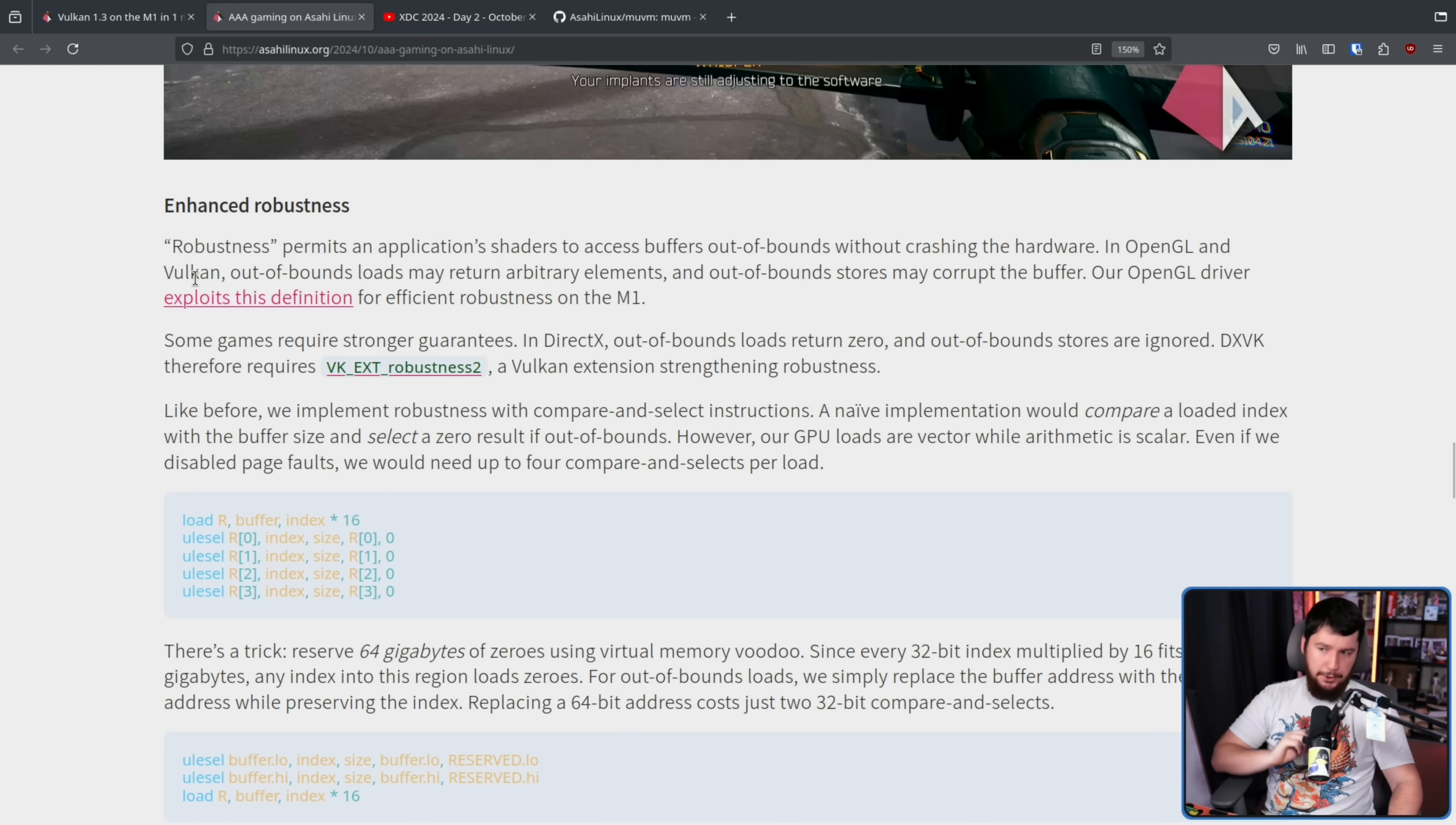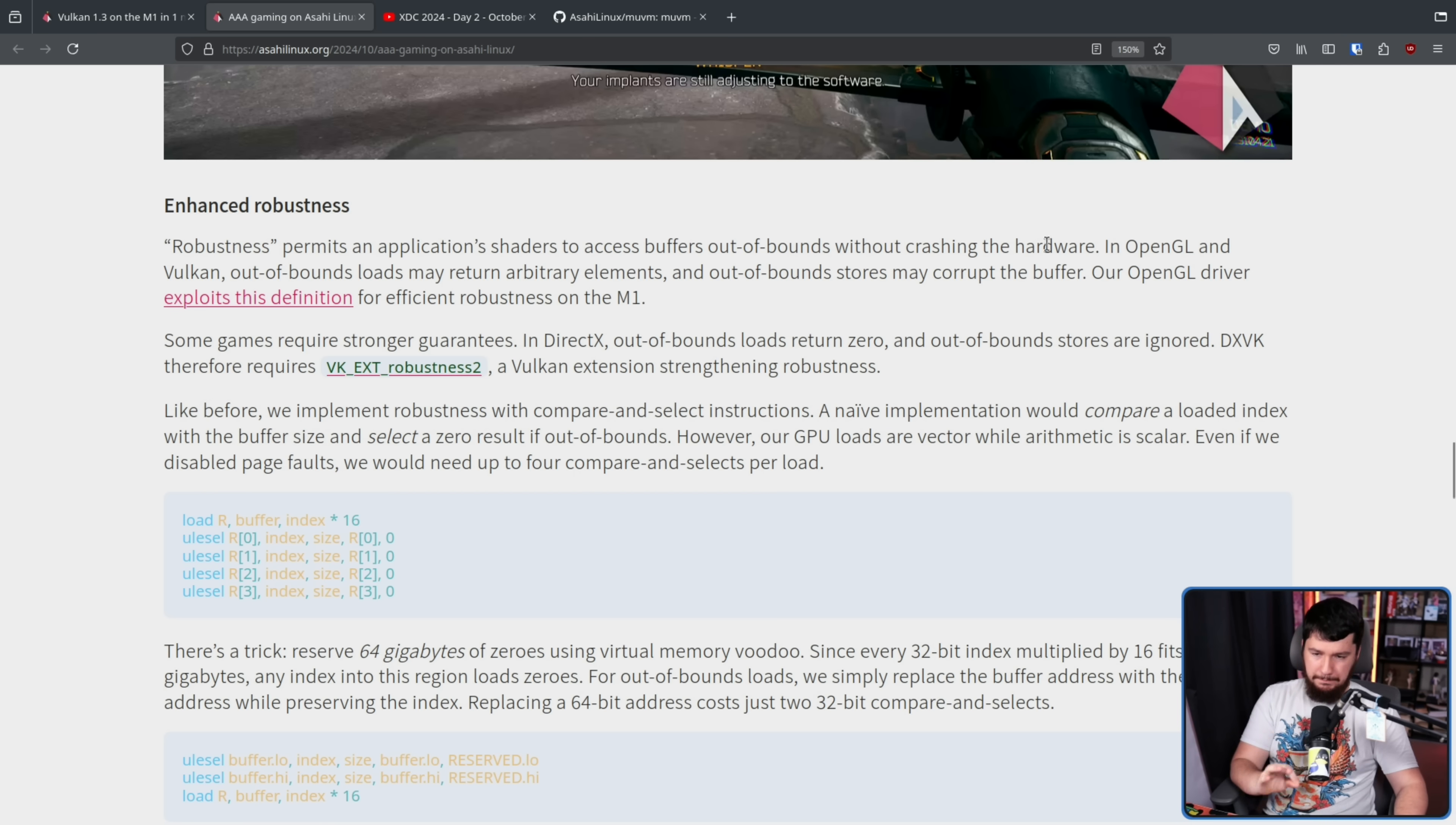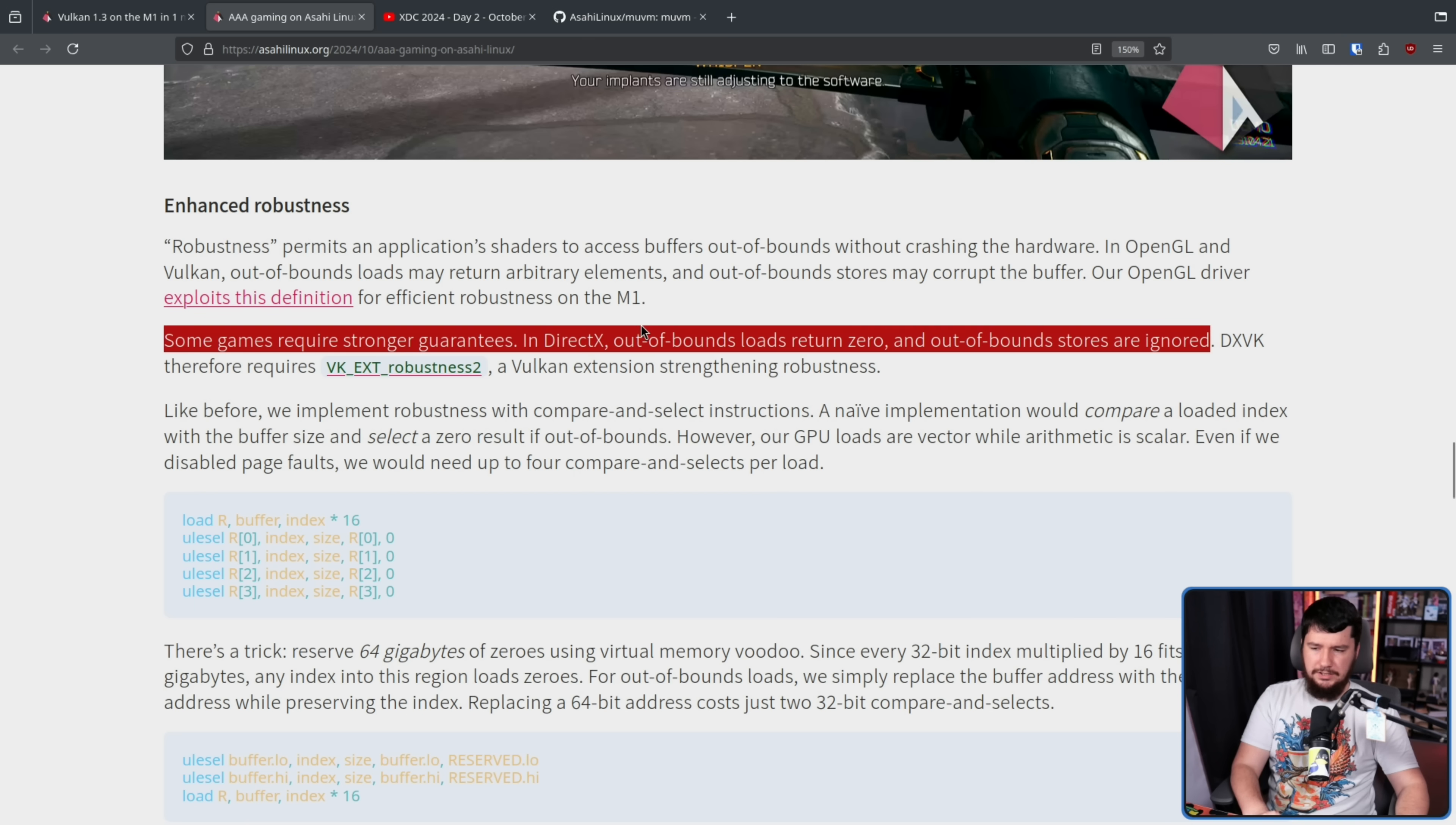Now back to the post. Enhanced robustness. Robustness permits an application shaders to access buffers out of bounds without crashing the hardware, which is probably a good thing. In OpenGL and Vulkan, out of bounds loads may return arbitrary elements and out of bounds stores may corrupt the buffer. Our OpenGL driver exploits this definition for efficient robustness on the M1. Some games require stronger guarantees.